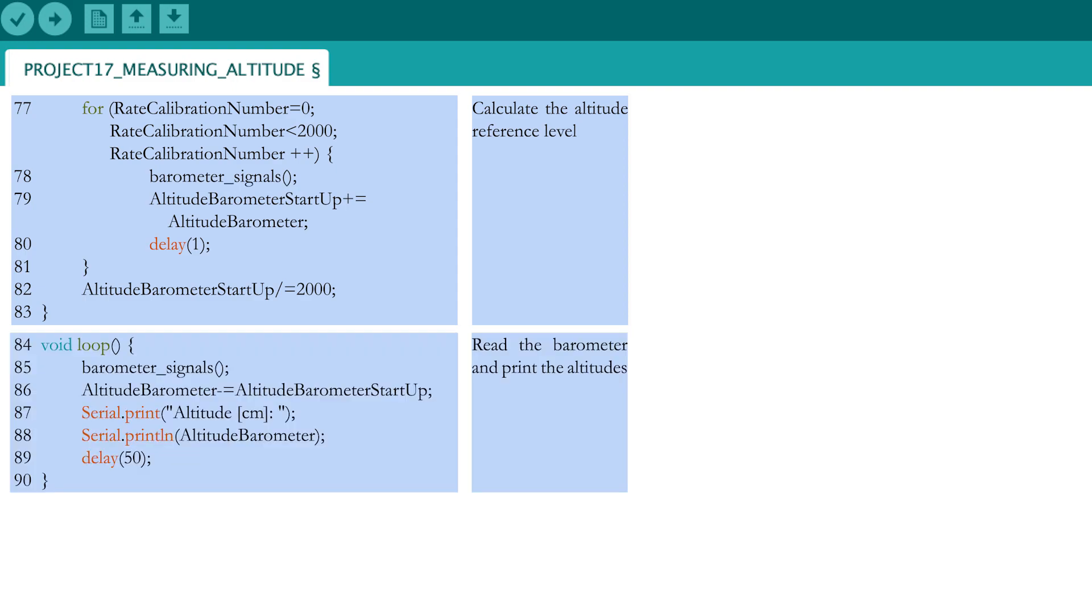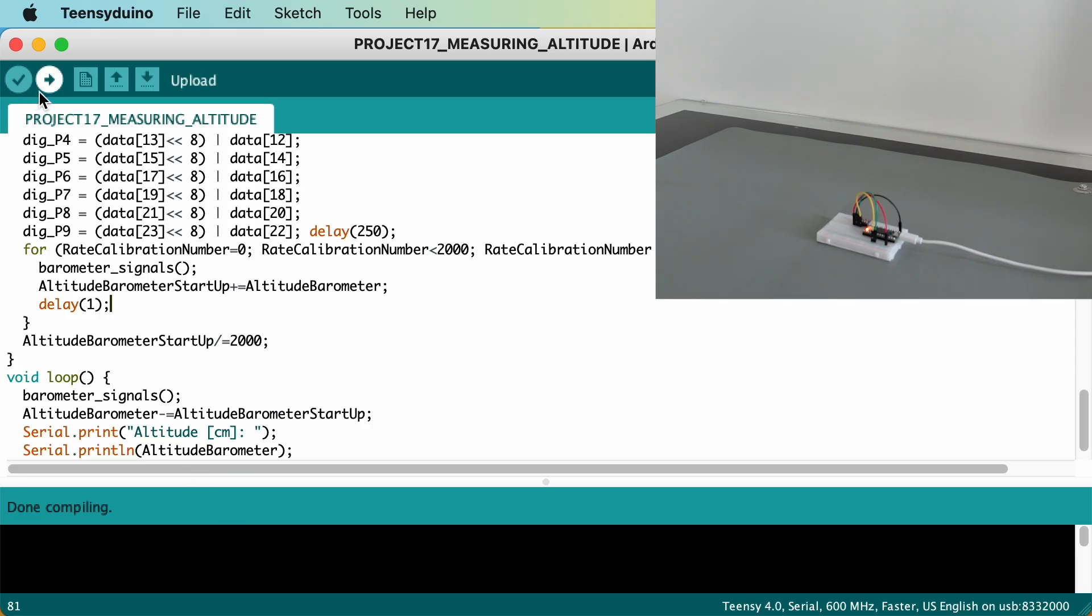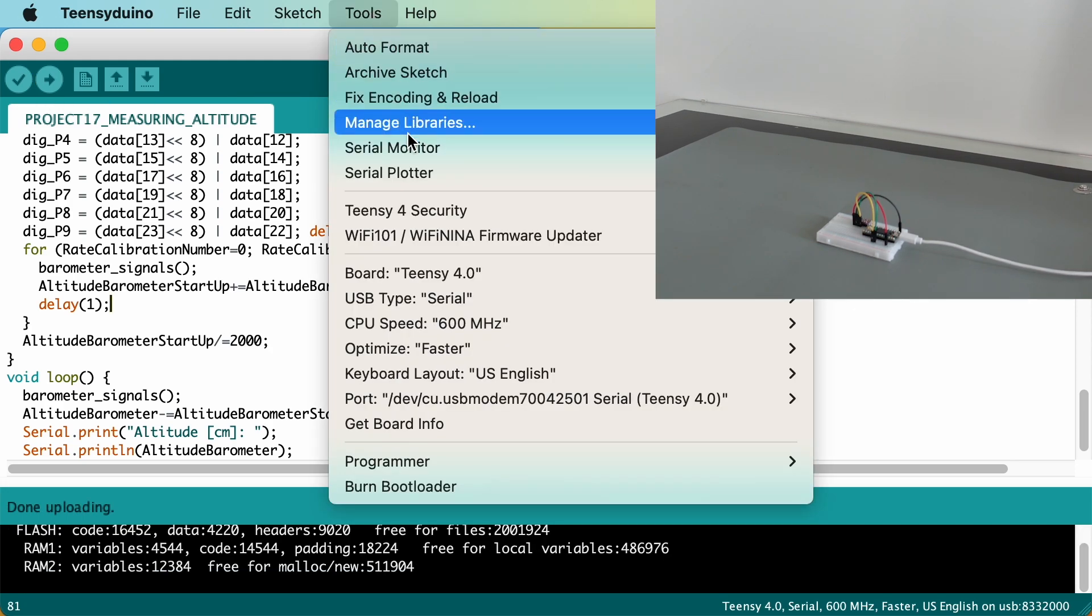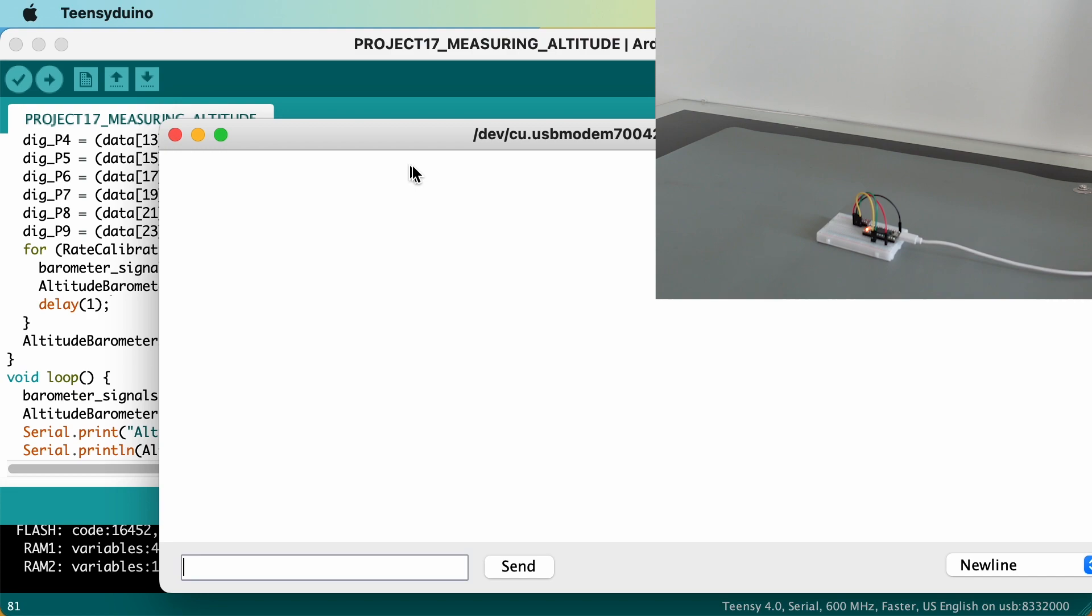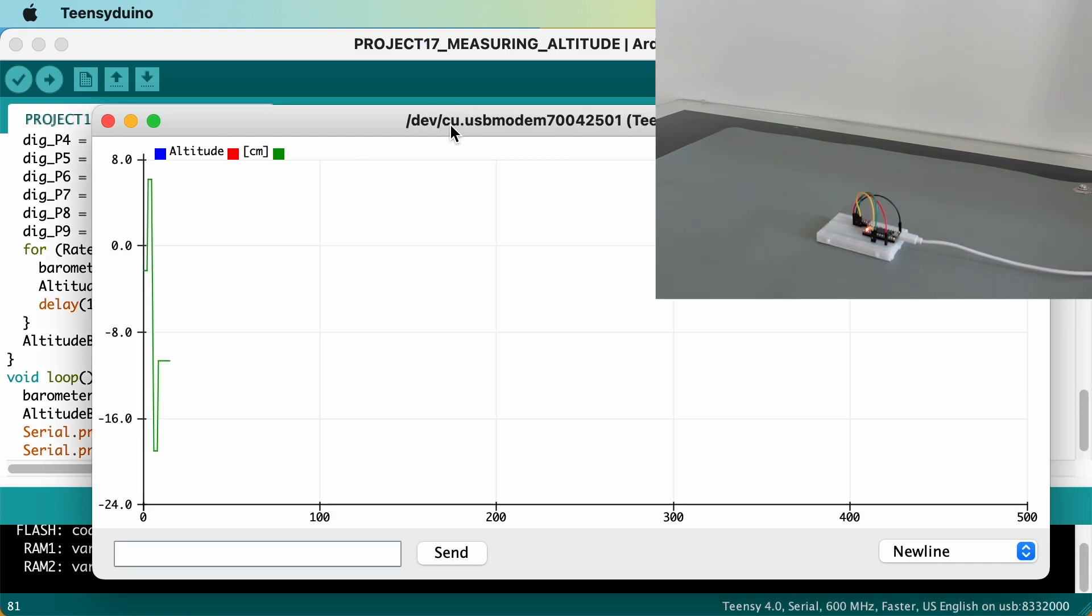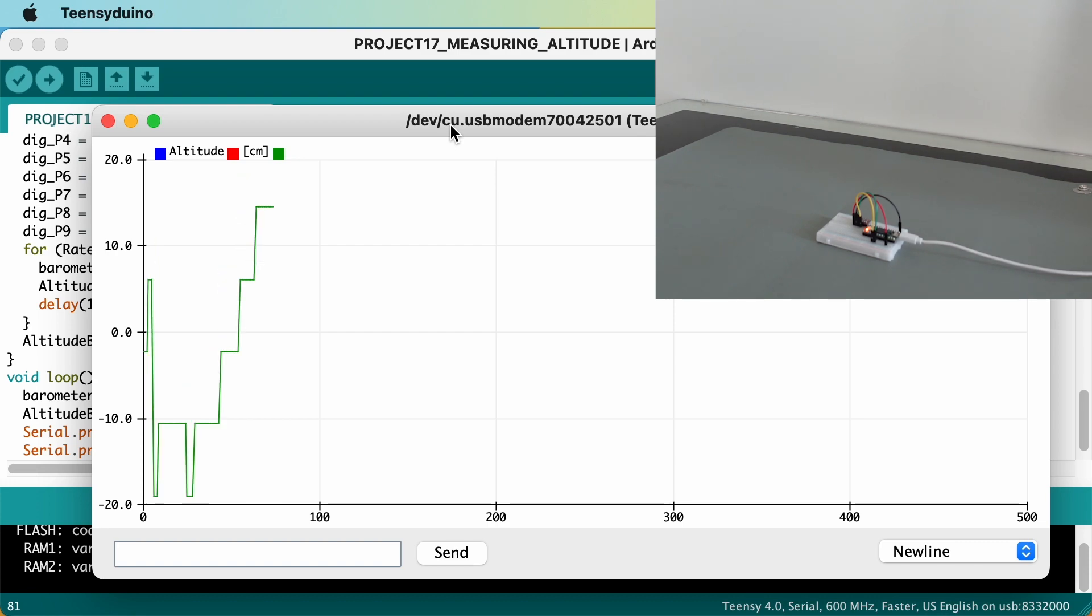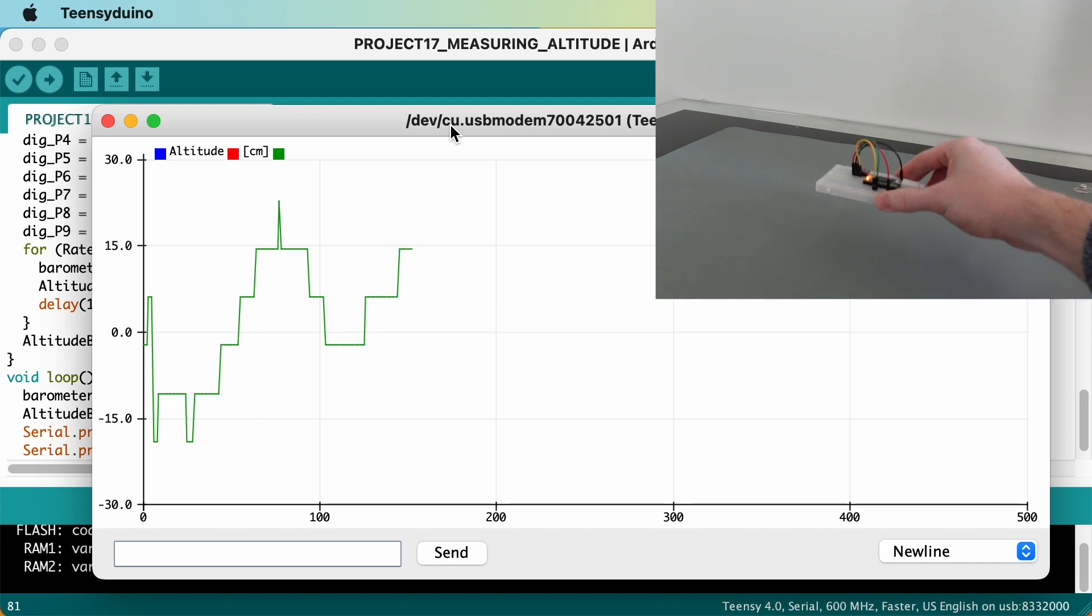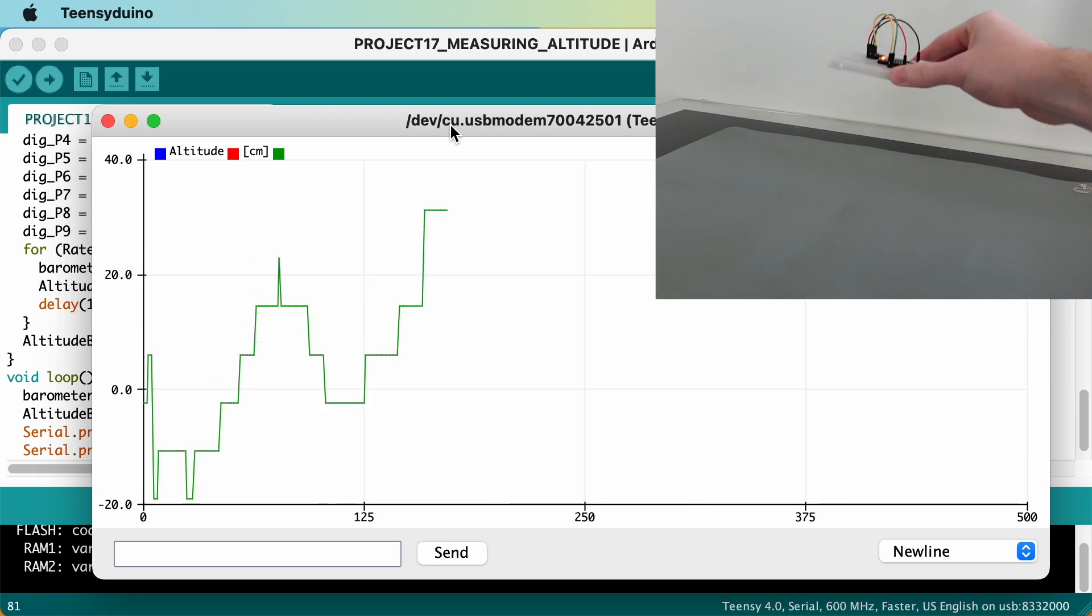Now it's finally time to read the barometer in the loop part. Call the function and subtract the average startup altitude to get the altitude variation in flight. Upload the code to your TNC and open the serial plotter. Now move the breadboard up and down. You will notice that the altitude will follow your movements, but that the readings do not change very fast, are not very constant over a longer time, and are overall not very accurate.